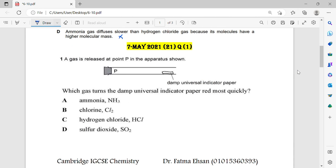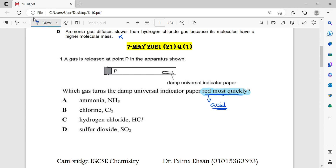Question number 7. A gas is released at point P in the apparatus shown. Which gas turns the damp universal indicator paper red most quickly? We have here two keywords: red and most quickly. Turning the universal indicator red means we are dealing with an acid. Most quickly means we need the gas with the smallest relative molecular mass.